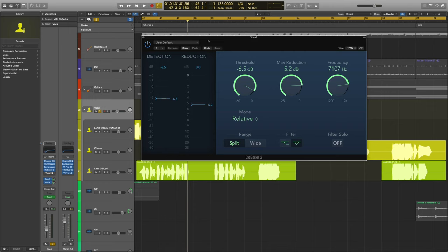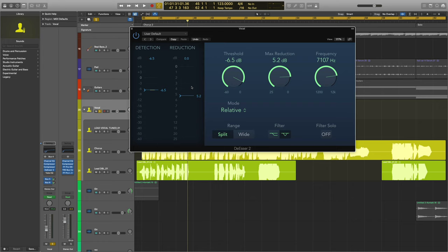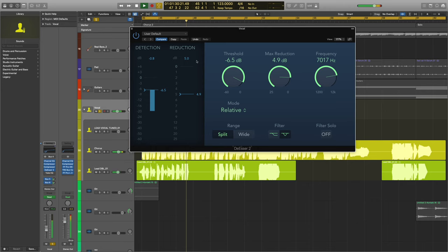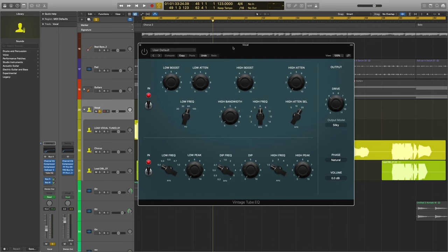Another thing that I like to do on my vocal stack is to do more de-essing. So you'll see similar settings here. I have this max reduction around 5dB. Let's see how this looks. Awesome. So it's not overworking at all. Check out what this last plugin does. This is the Tube EQ. I don't talk about this one enough. It's a great plugin.